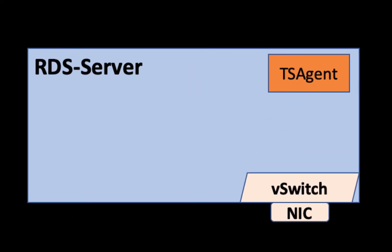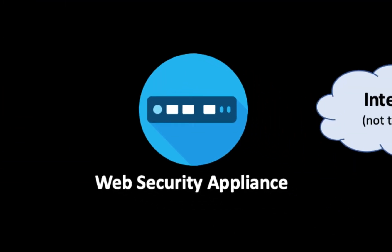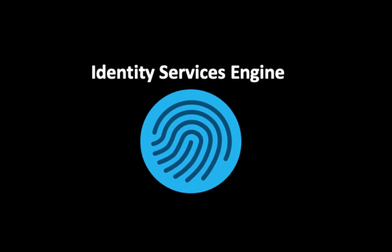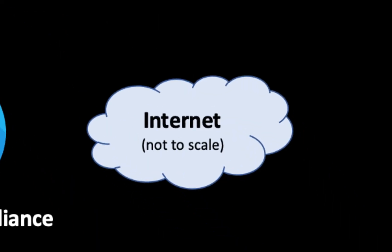Above that is an RDS server, this is our remote desktop services server. It has the TS agent installed, it has a single v-switch which is bound to a single NIC on the machine. To the right of that we have our Web Security Appliance, above that the Identity Services engine, and of course the internet.